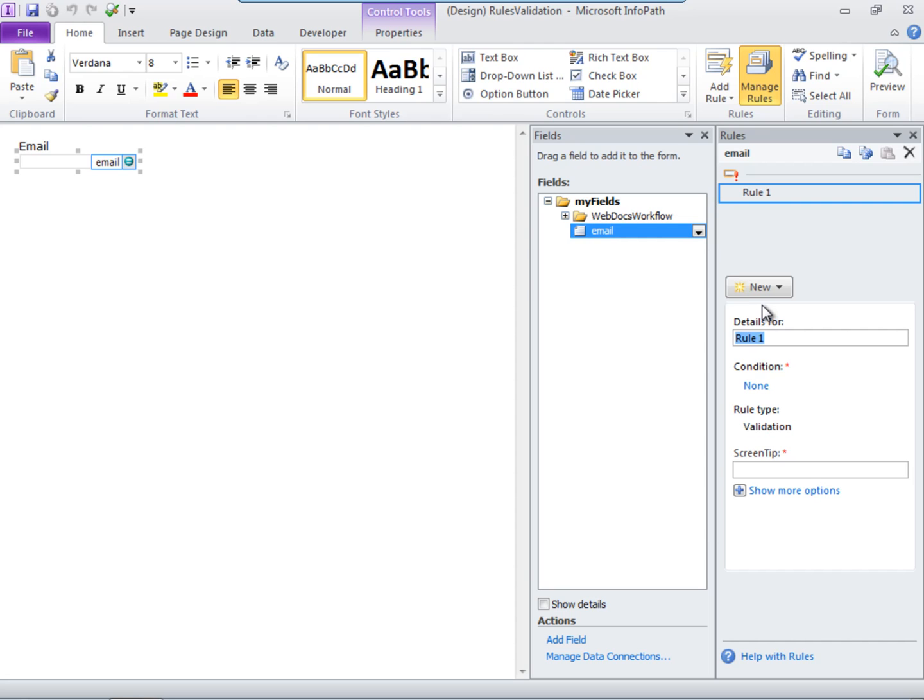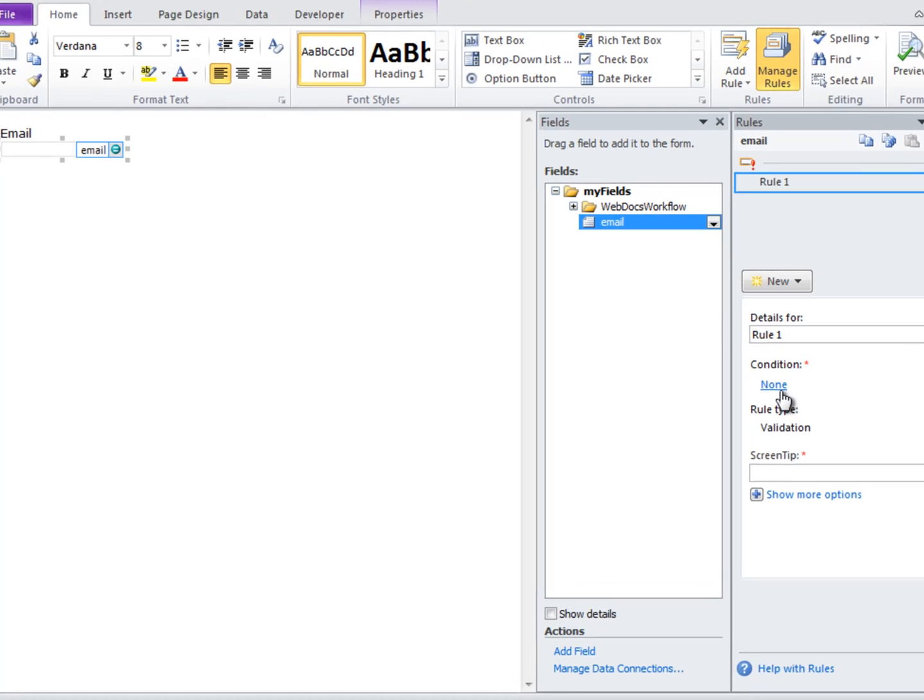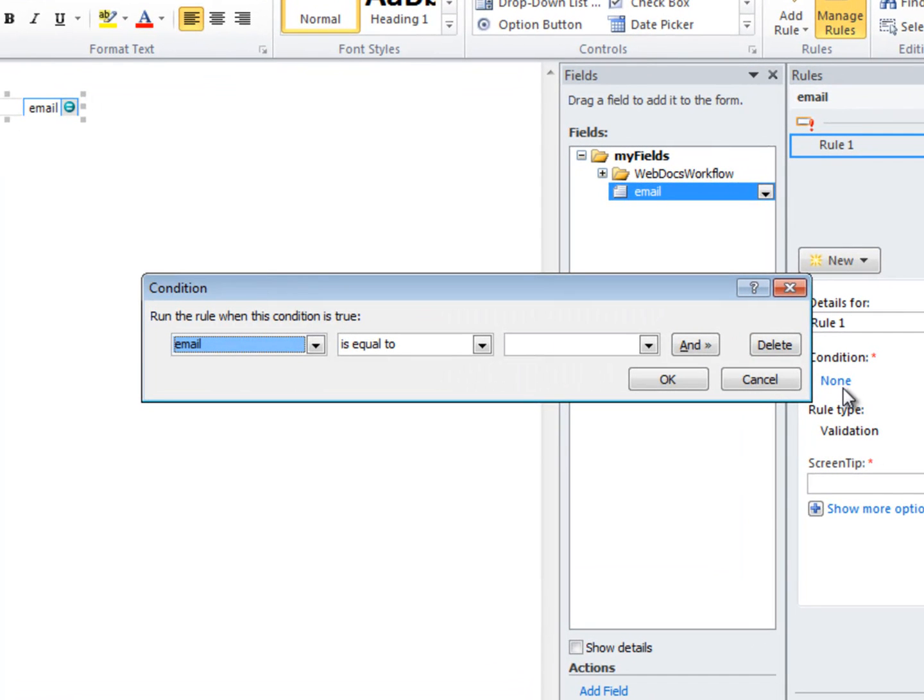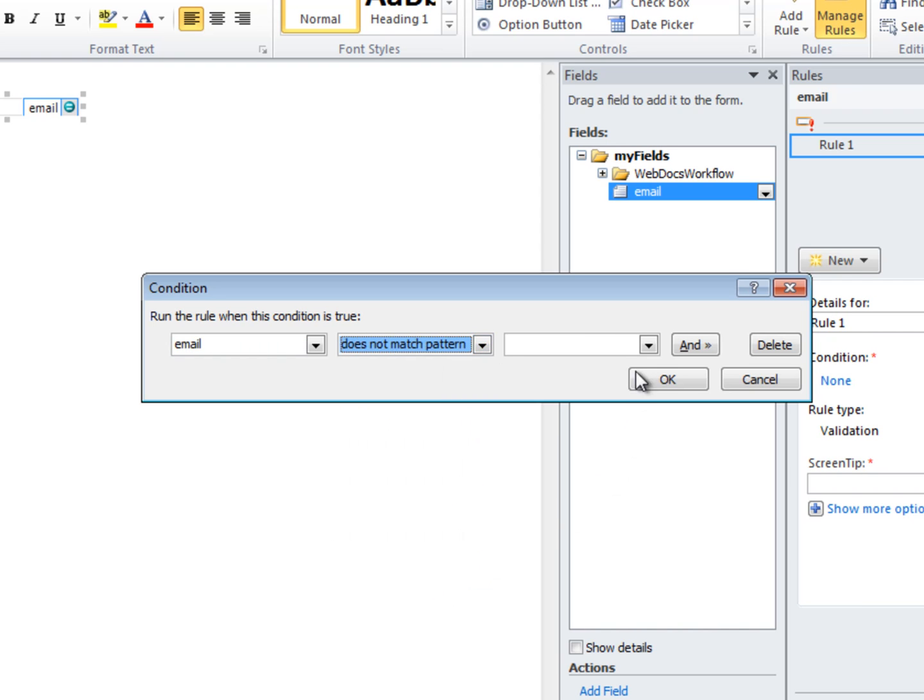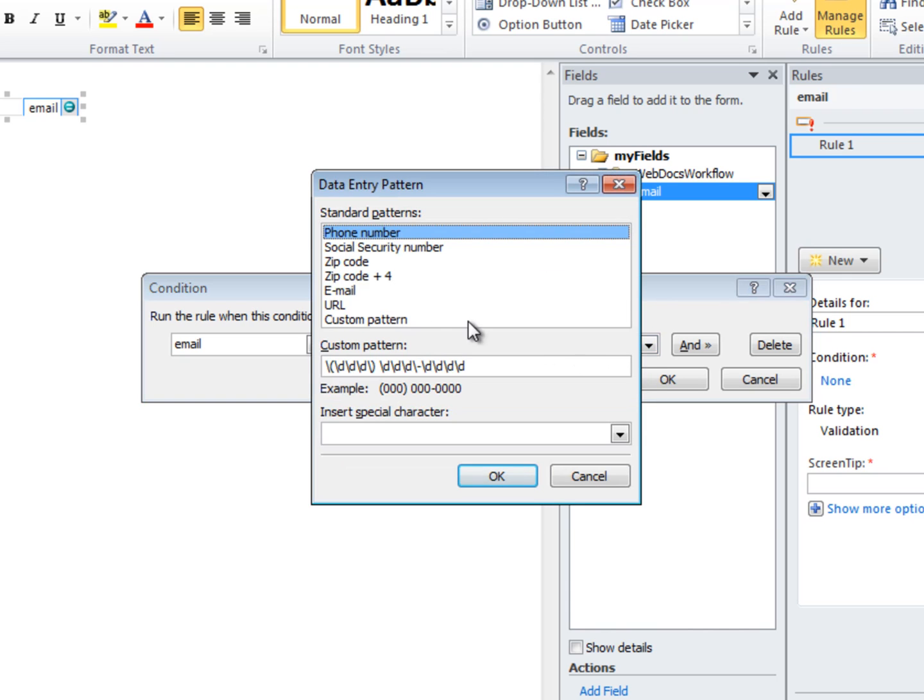So for this validation rule, we'll give it a condition. Our field, Email, is already selected. Then choose Does Not Match Pattern. Choose Select a Pattern. Click Email.